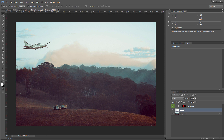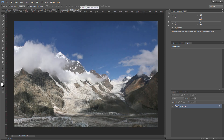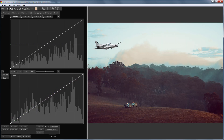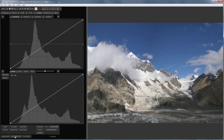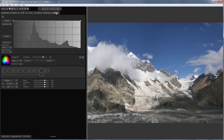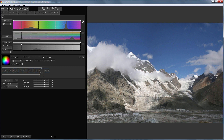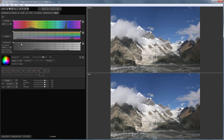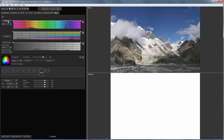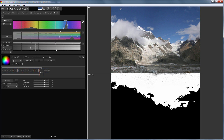Let's consider an example where a mask created in 3DLUT Creator needs to be transferred to Photoshop. I have a mountain landscape where dirt on the sensor and digital noise are clearly visible in the sky — I'm going to fix it. I load the image from Photoshop, go to the Mask tab, and select HSP Mask. To make it easier to work with masks, I enable comparison mode by pressing the C button and turn on Mask Preview. Now I will add the necessary colors to the mask by clicking on the image with Shift pressed down and checking the selection on the Mask Preview.